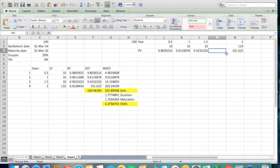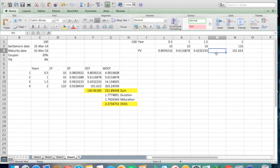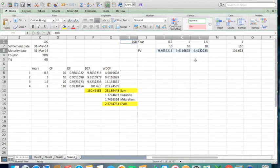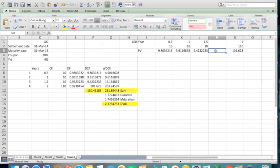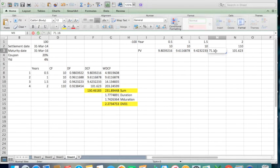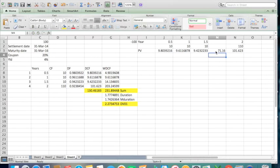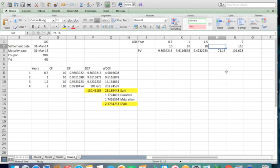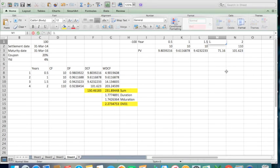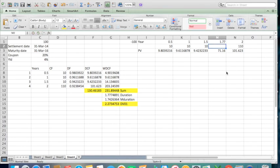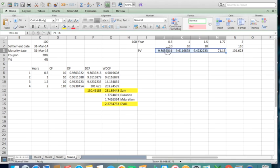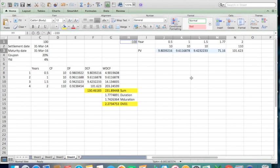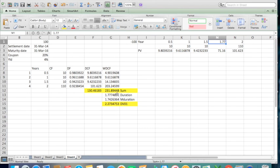So somewhere between 1.5 to 2 years we're going to have around $71.16. This is not going to be a cash flow but we can call it accrued amount. So this amount is going to take place at 1.77 years. So ideally this will make $100, which is denoted by the duration.